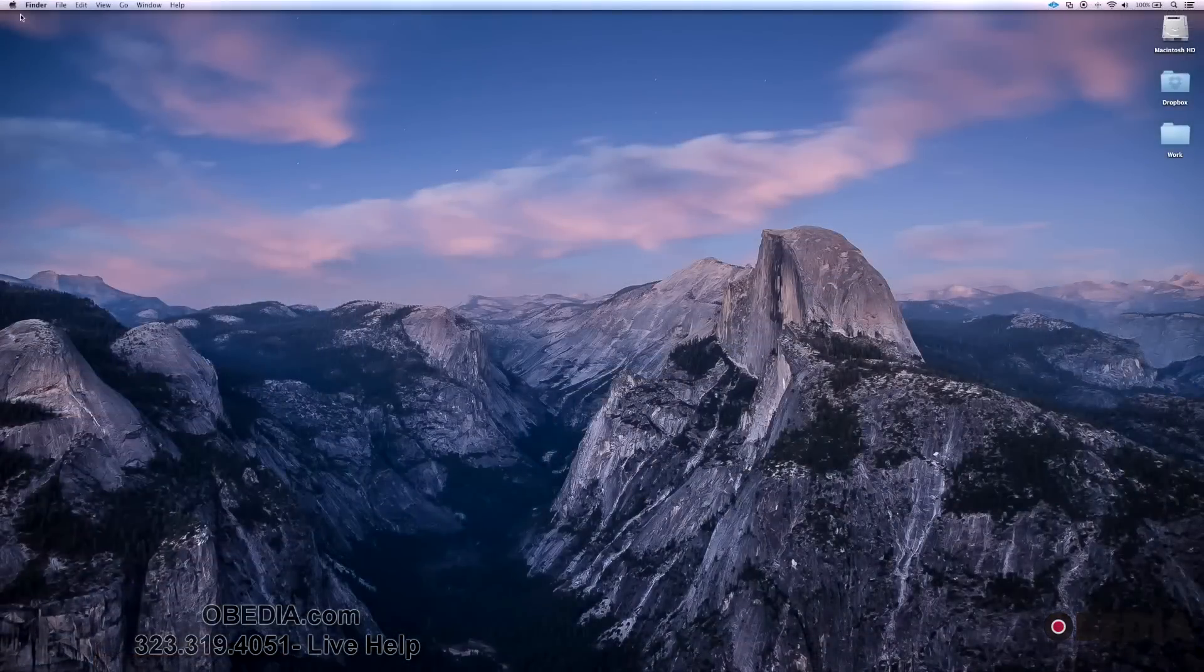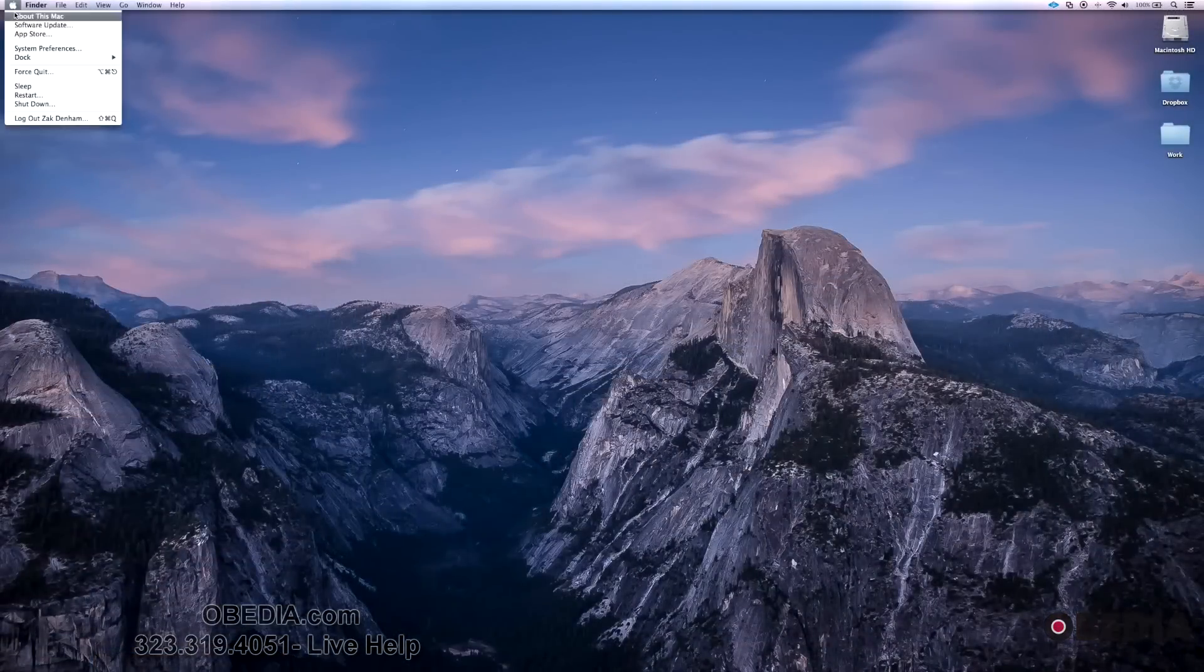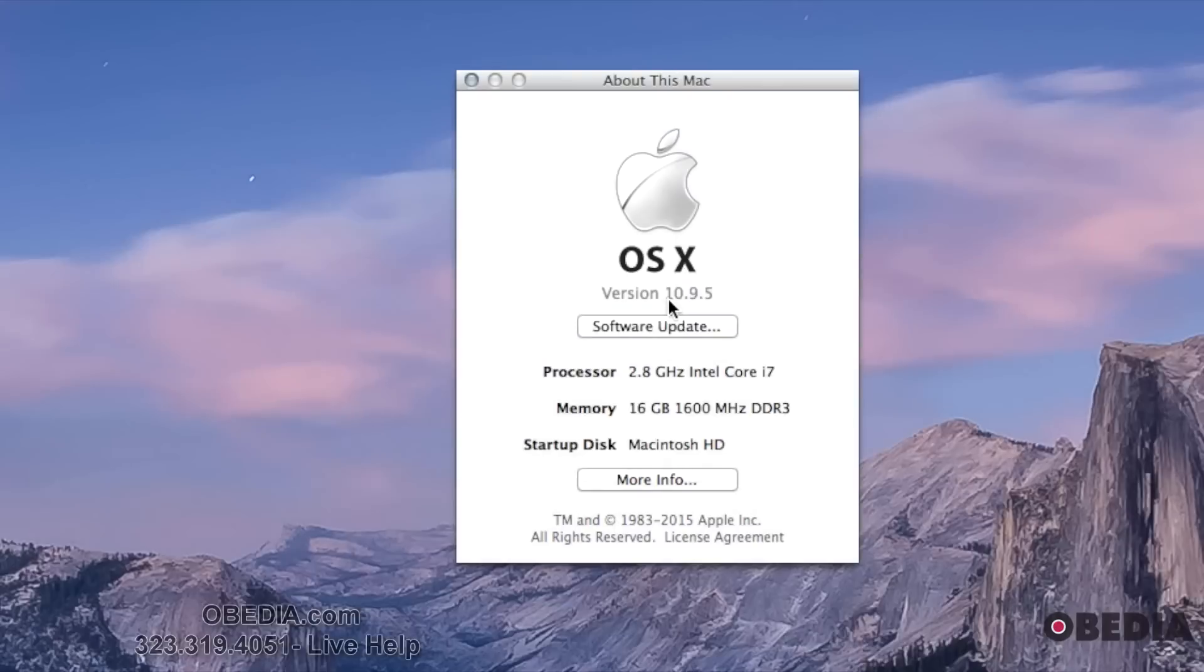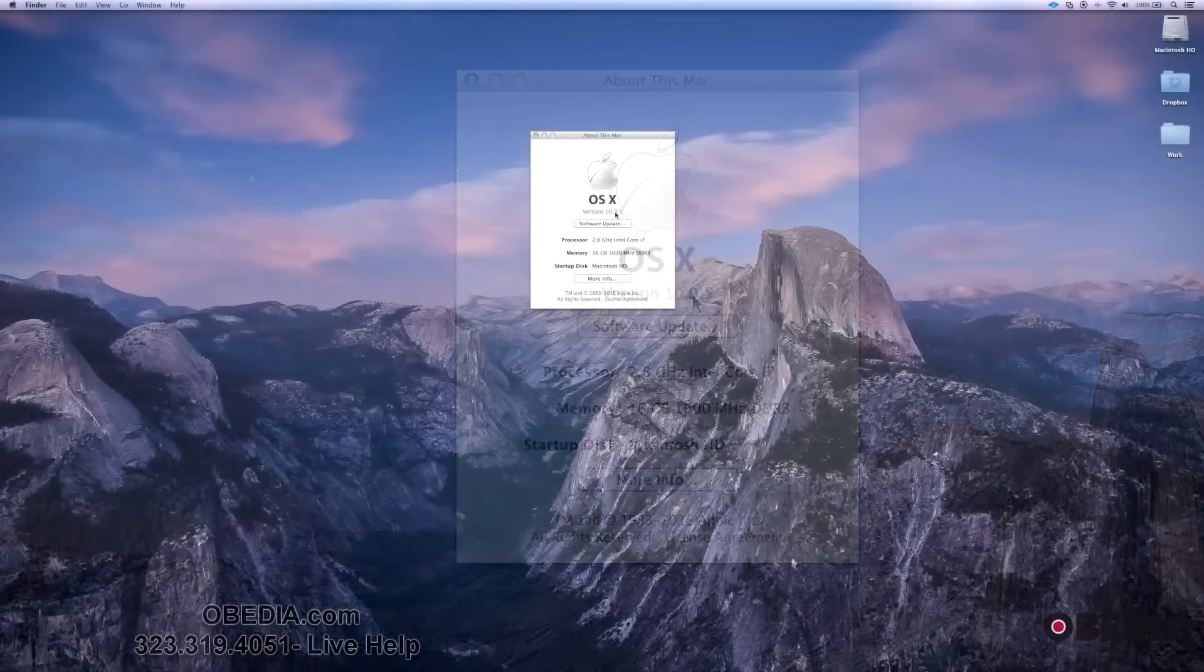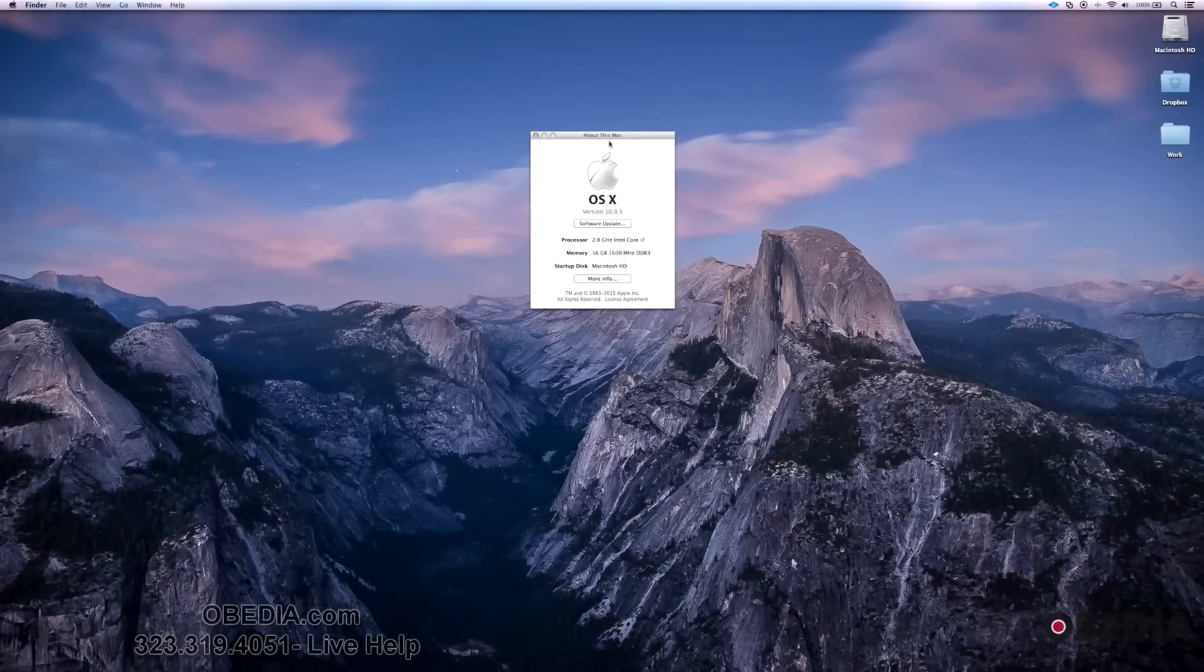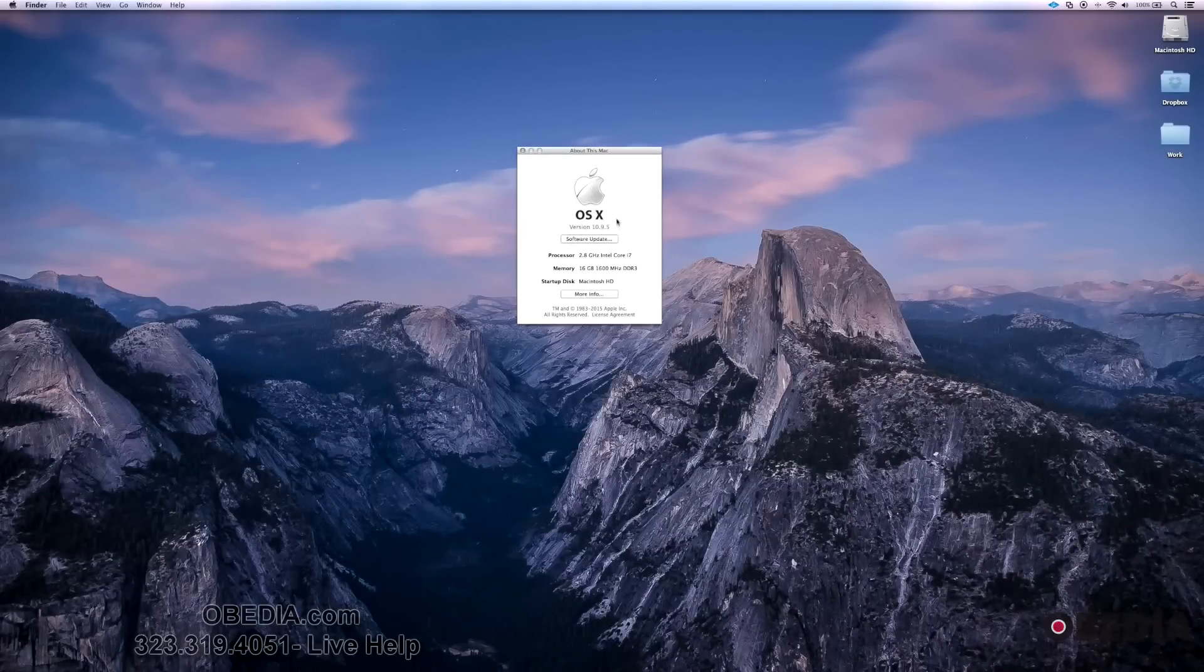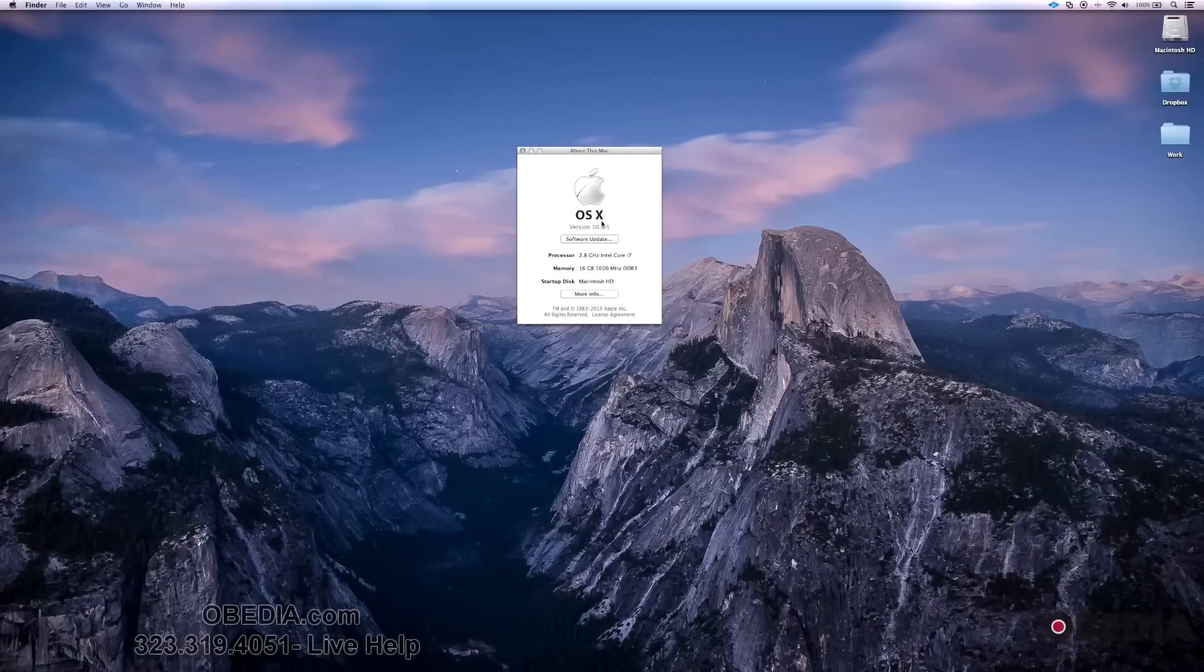By the way, everything I'm doing right now is within OS X 10.9.5, which is Mavericks. There's Yosemite and then El Capitan, which if it's not already out, should be out soon. These tips should work in all of those operating systems so far.